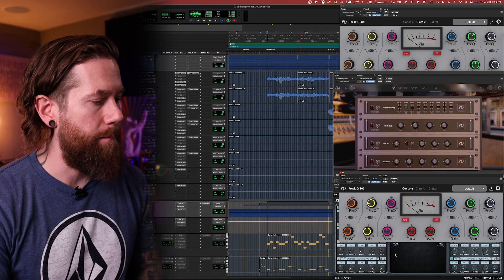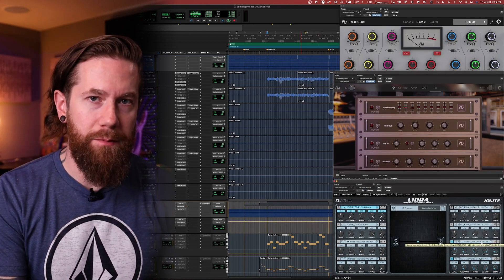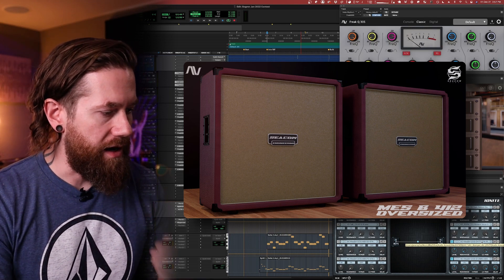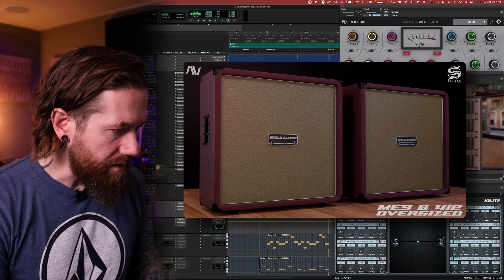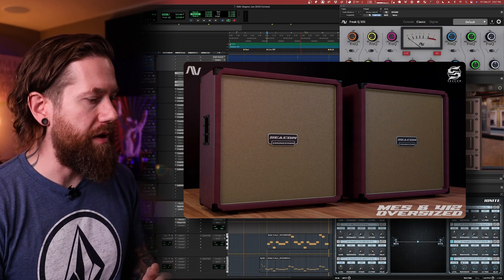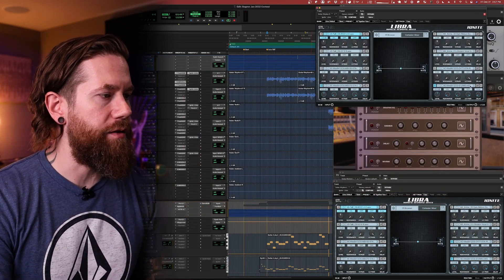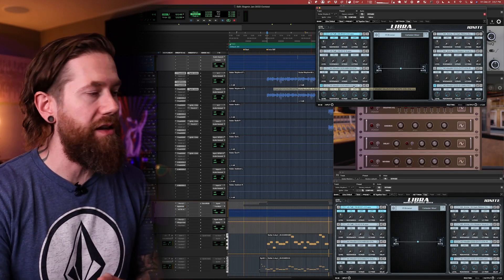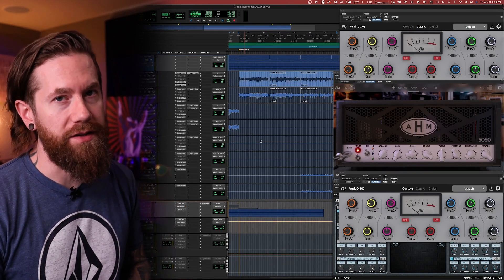For the IRs I'm using, this is the Mesa Oversized 4x12 IR pack from Audio Assault. I'm using the DV77 with a 57 mic paired with a G12M93 with a 4038 on my left channel. On the right channel, it is the G12M93 4038 again, but this time paired with the MBV70 with a 57 mic. Here is an example of what these guitar tones sound like soloed.